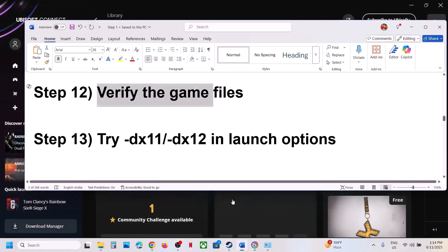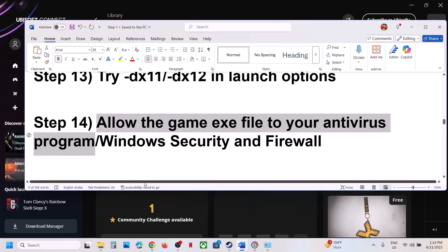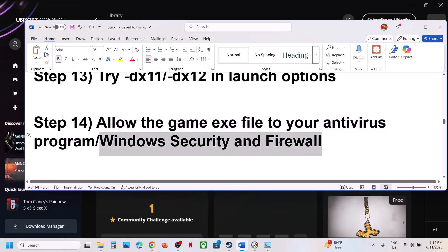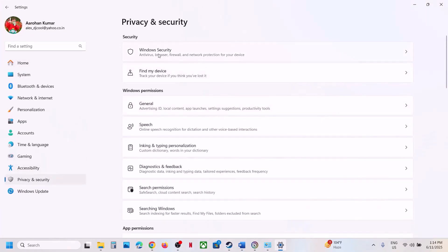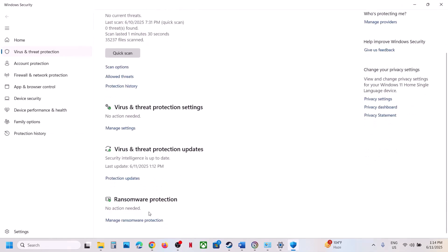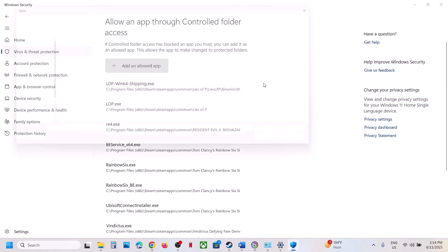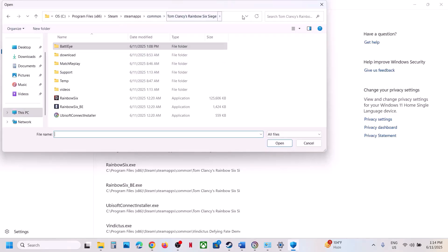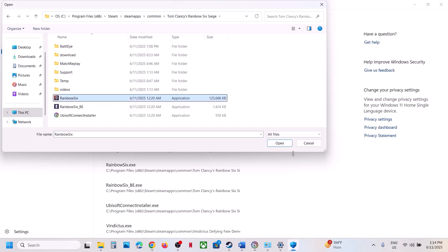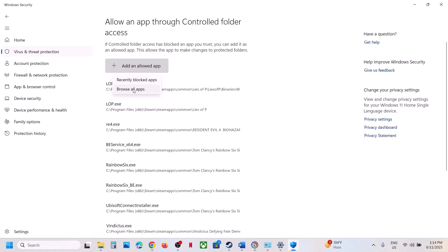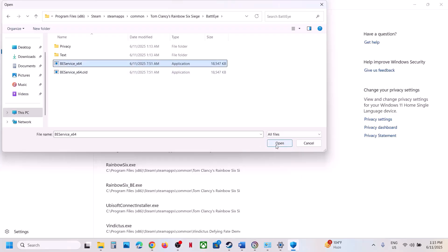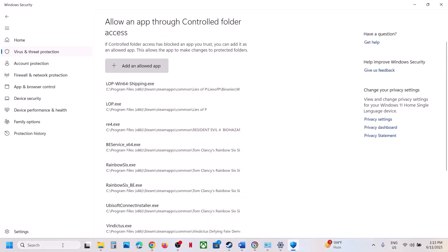The next step is to allow the game EXE file through your antivirus program — this is important. If you have a third-party antivirus like Avast, Bitdefender, or McAfee, add the game EXE as an exception. If using Windows Security, open Windows Settings, go to Privacy and Security, click Windows Security, then Virus and Threat Protection, scroll down and click Manage Ransomware Protection, click Allow an App Through Controlled Folder Access, click Yes, then Add an Allowed App, Browse All Apps, go to the game installation folder, select the game EXE and click Open. Repeat to also add the BattlEye EXE files. Then launch the game and check.